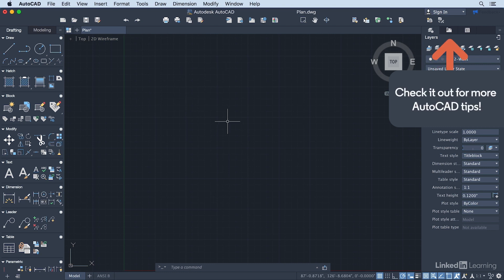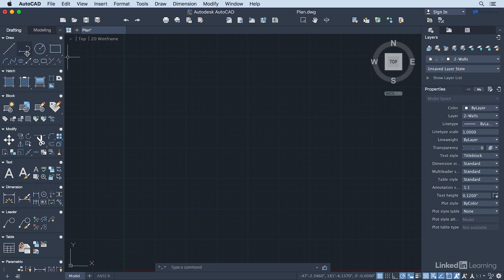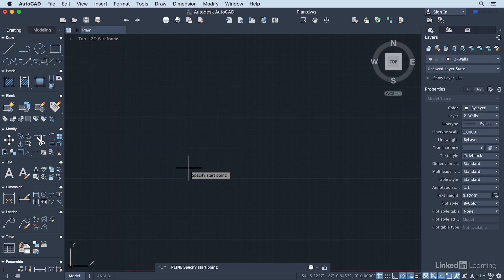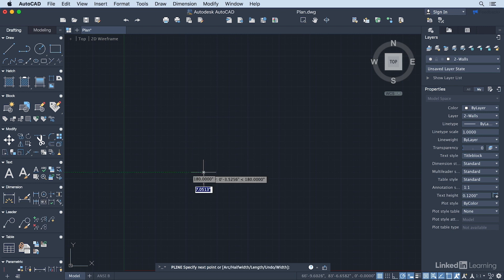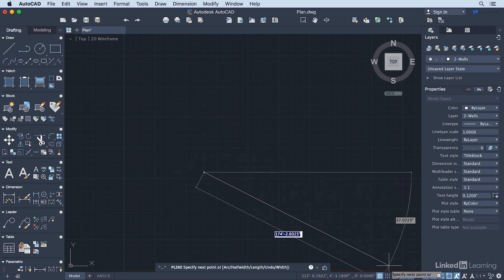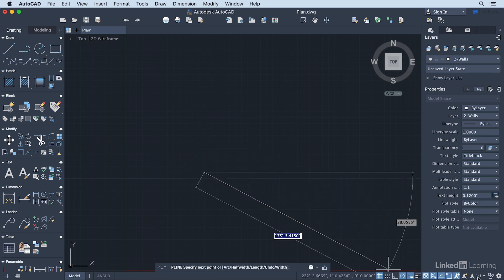The floor plan we're going to create is sort of a rectangular footprint with a bump out on it. So I'm going to start with the Polyline tool here. I'm going to click my first point right about here. Make sure that your status bar matches mine.